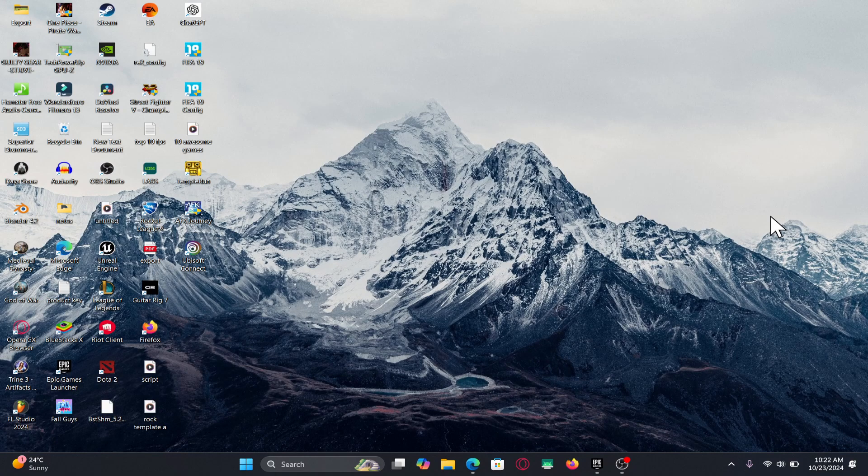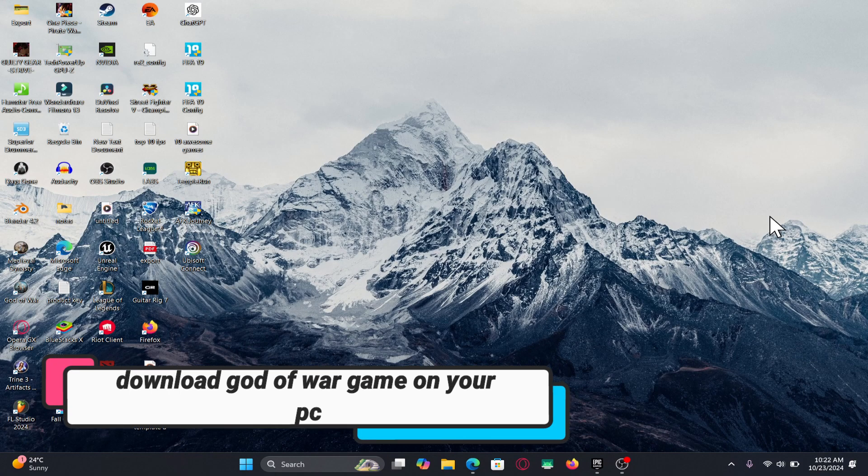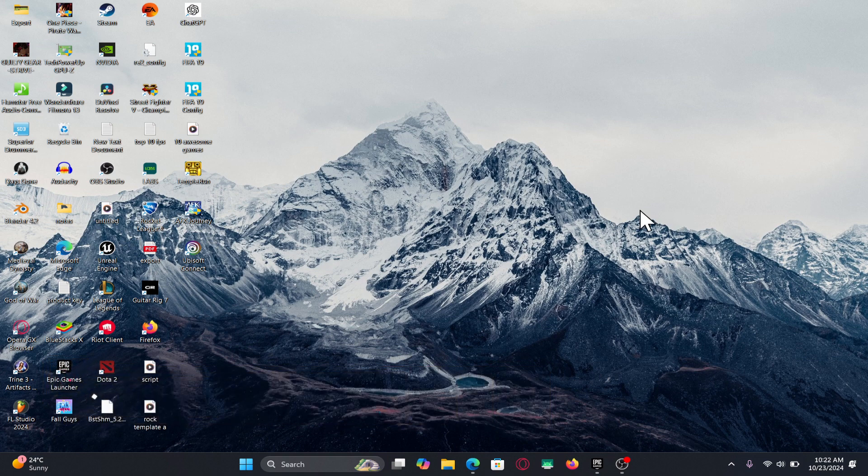Hello everyone and welcome back to another video from Gameplay Classic. In this video I am going to show you how to download and install the God of War game on your PC. So let's get started right away.